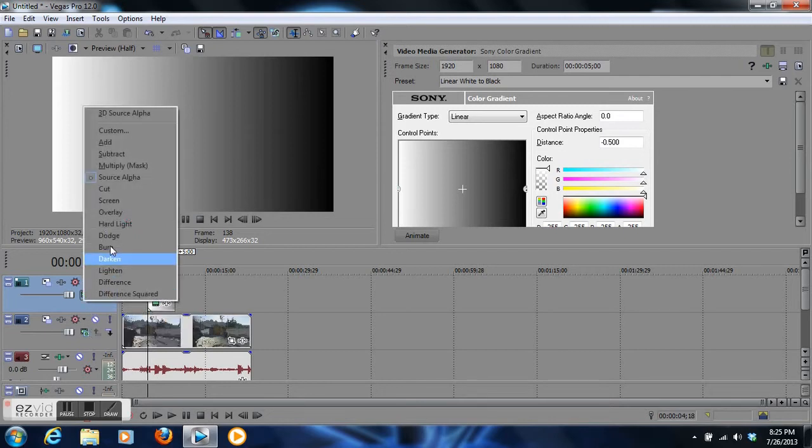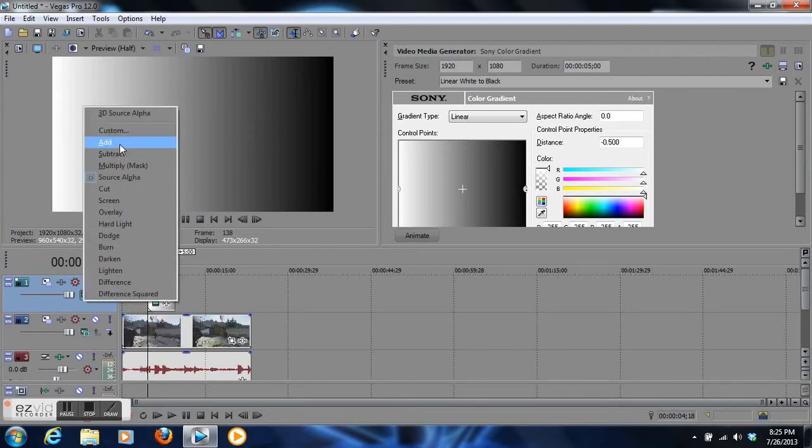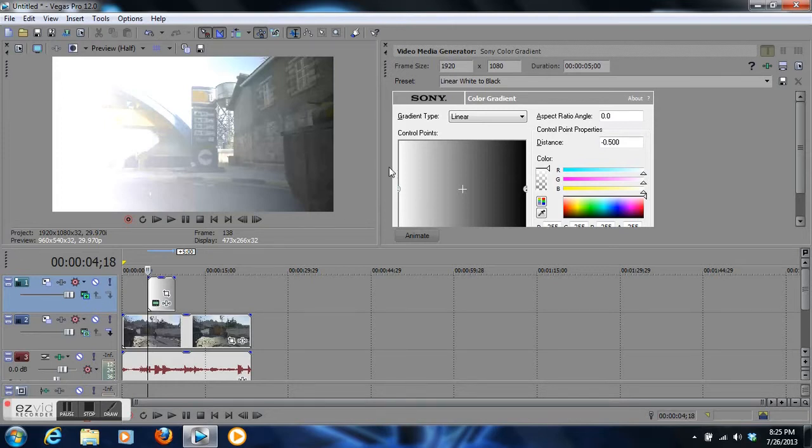Go all the way up to add. Now the gradient is over your video, but I want more of a horizontal gradient. This is a linear gradient, but I want horizontal.